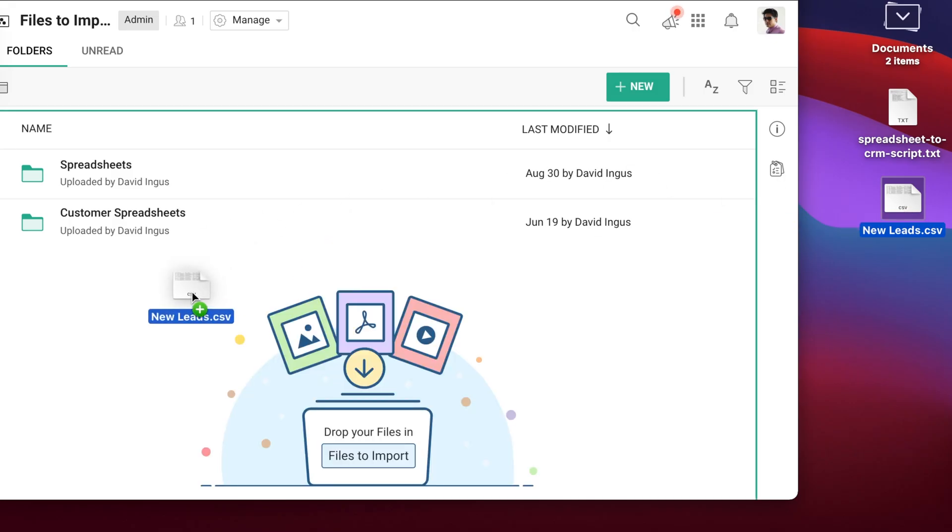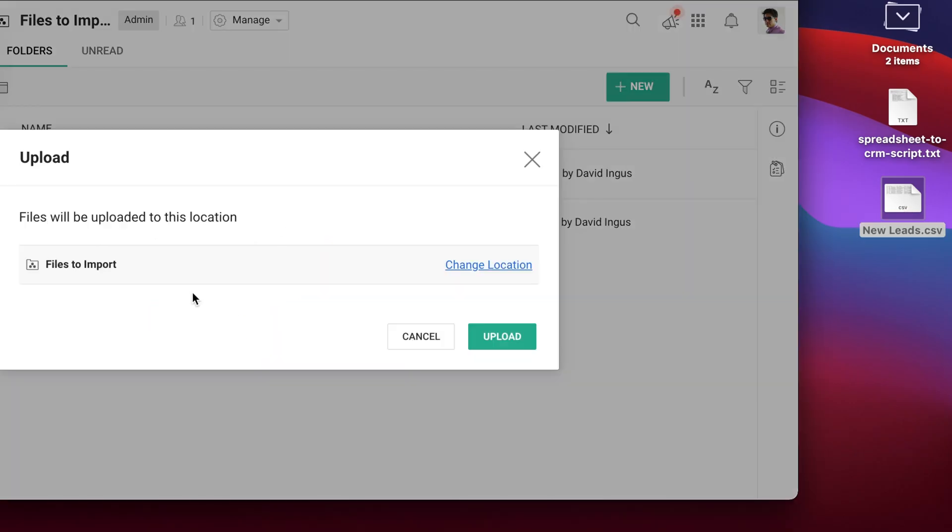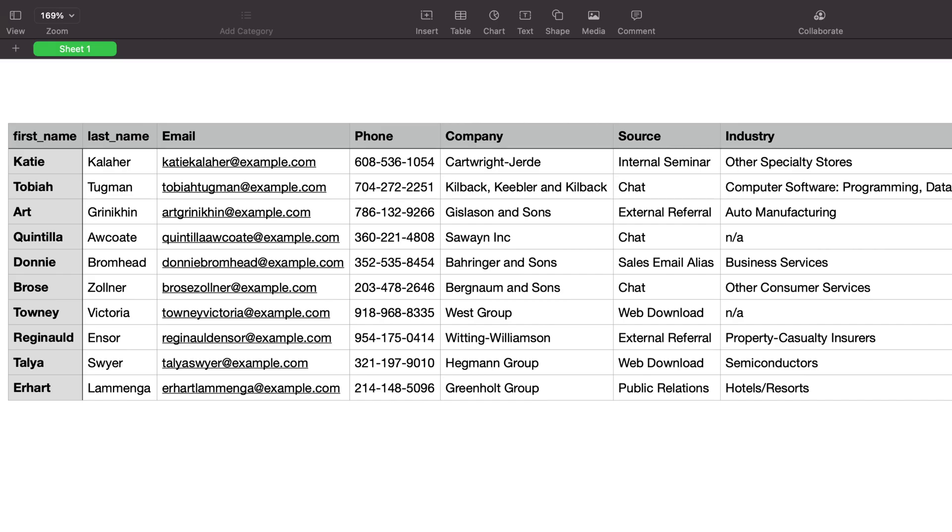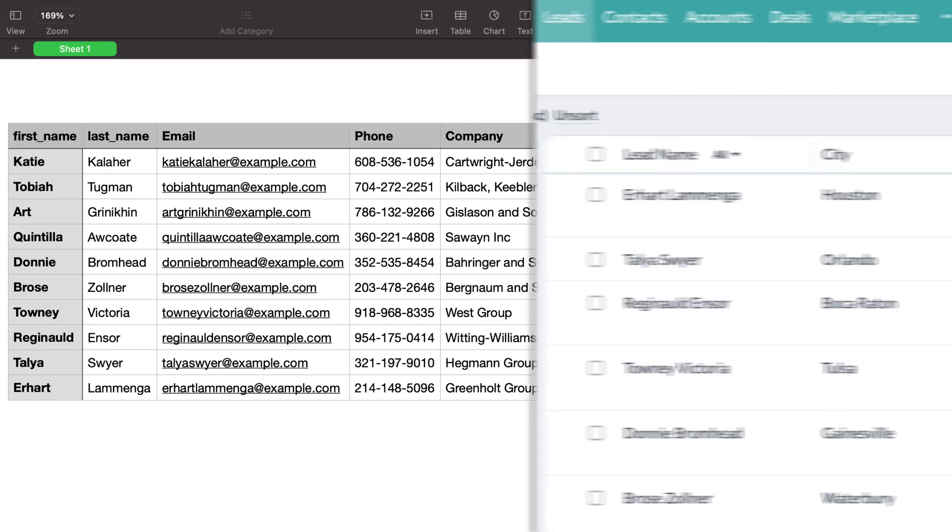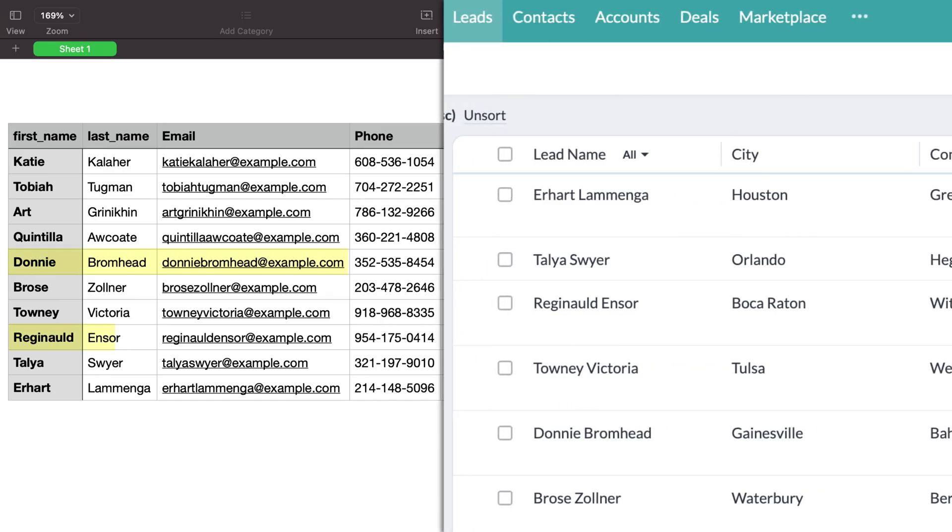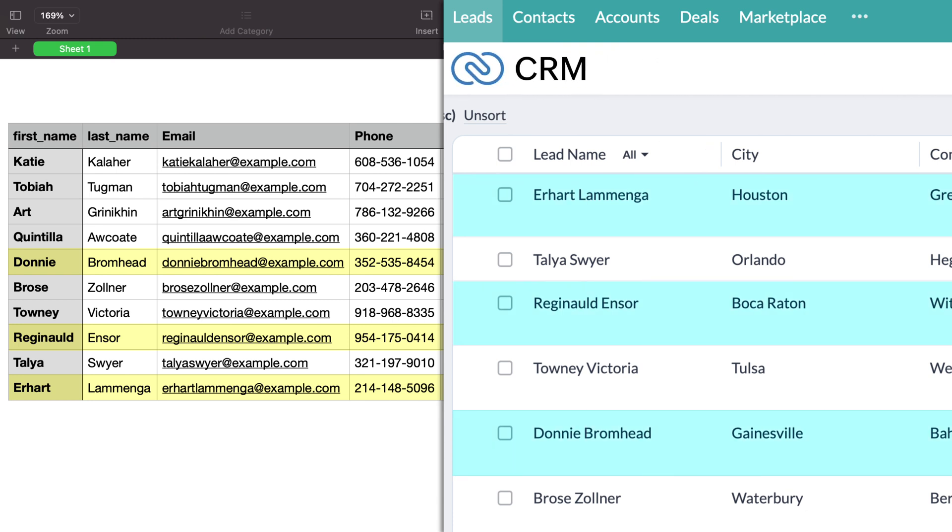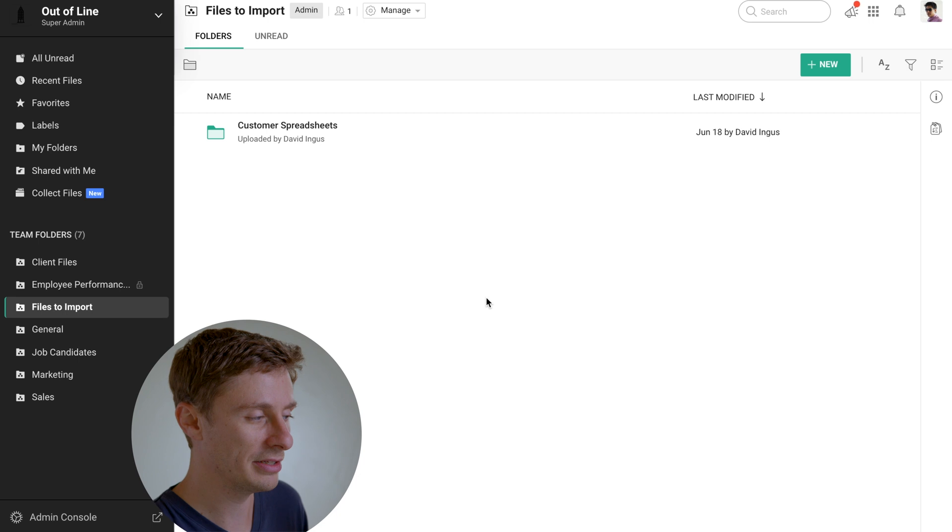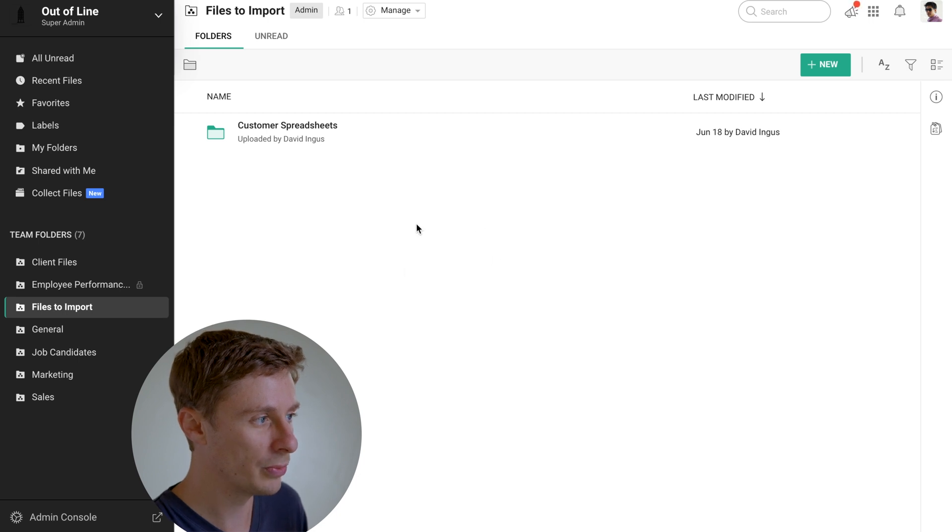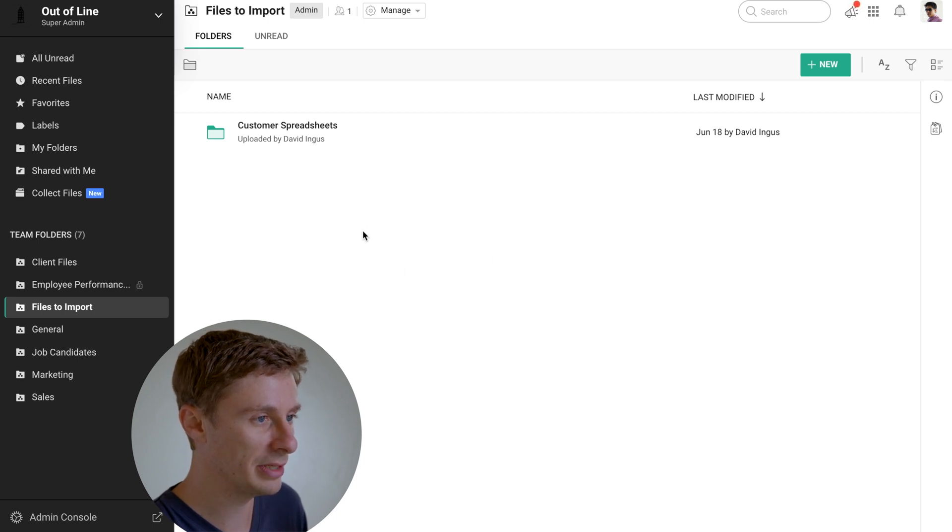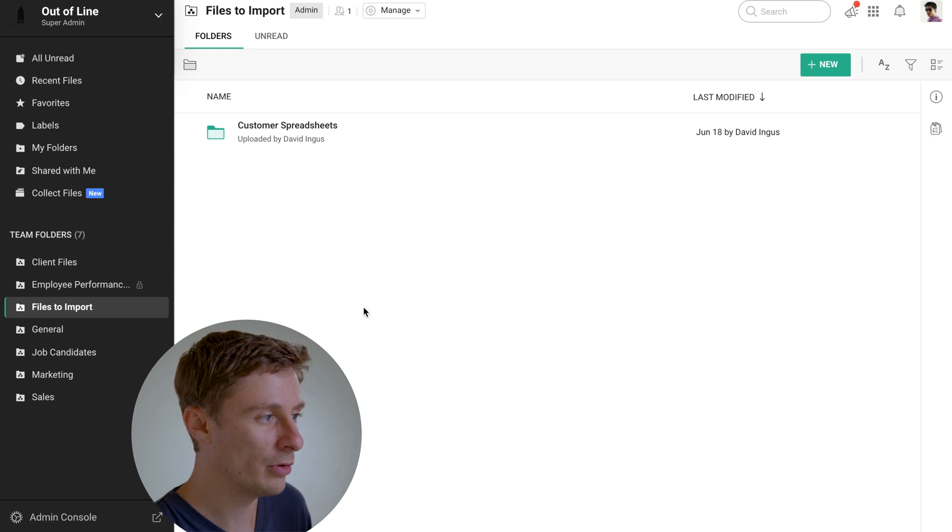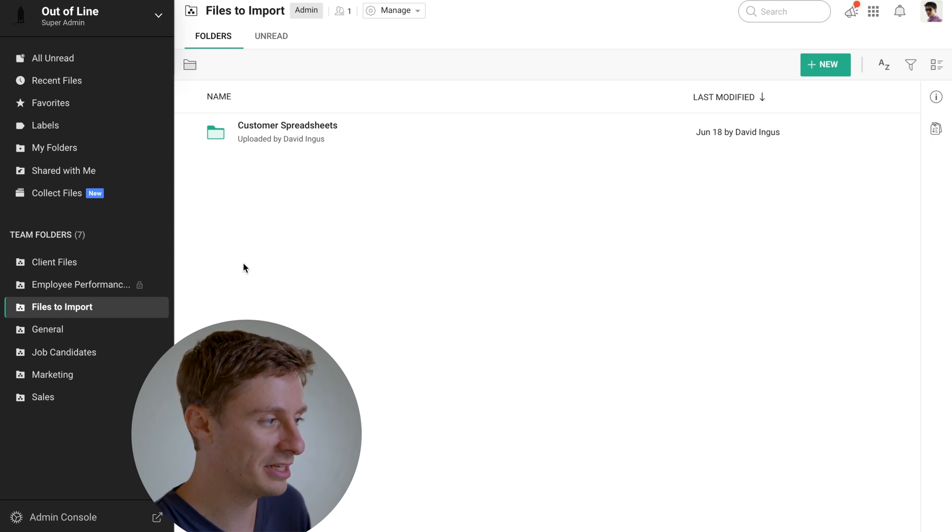So what we're going to do is set up an automation using Zoho Flow, so that anytime you drop a spreadsheet into a particular folder in your Zoho WorkDrive, that will automatically extract all the key data from that spreadsheet and import it into your CRM. So the first thing that we're going to do is hop over into Zoho WorkDrive, which is our file management.